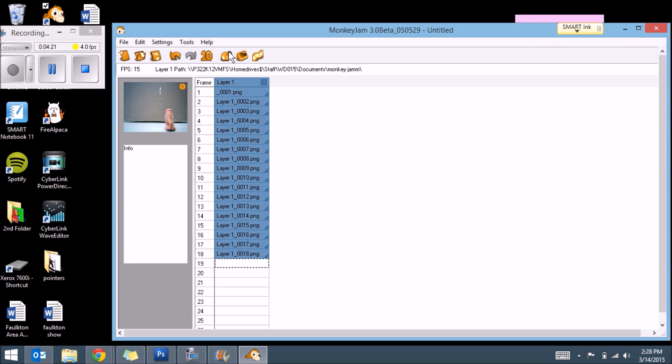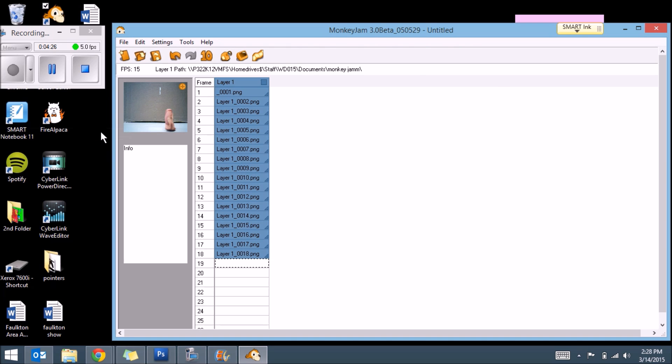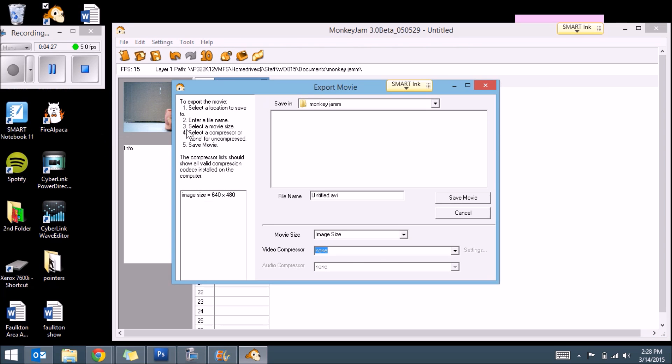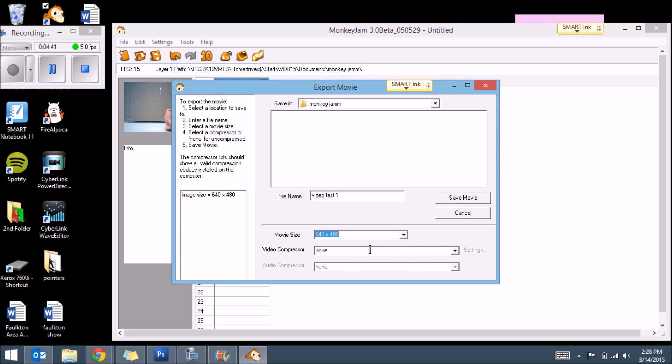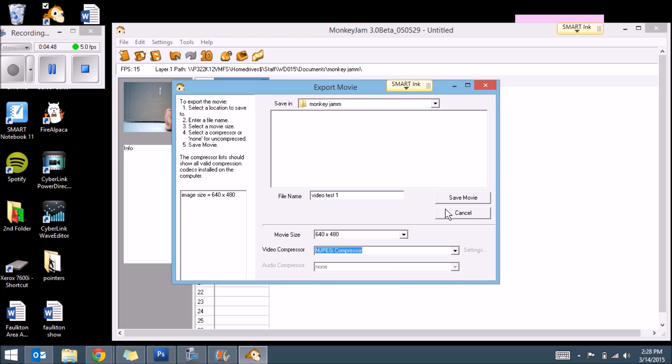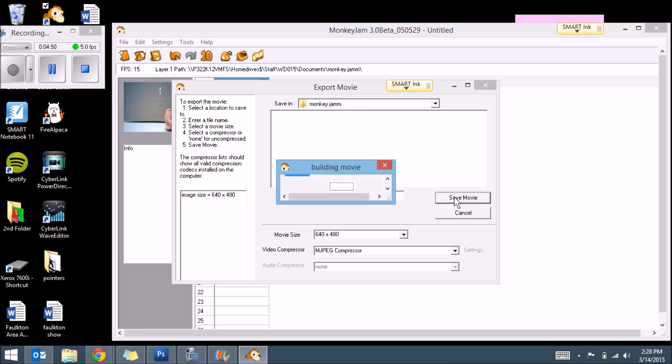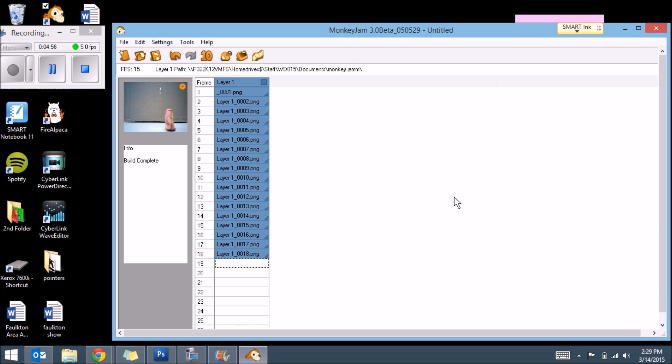So I'm going to go over to File, Export AVI. It'll pop with this up. We'll pop this box. I'm going to call it Video Test 1. I'm going to hit 640. We're going to do Video Compression of MJPEG Compressor. Let's save movie. It's building a movie. Excellent.